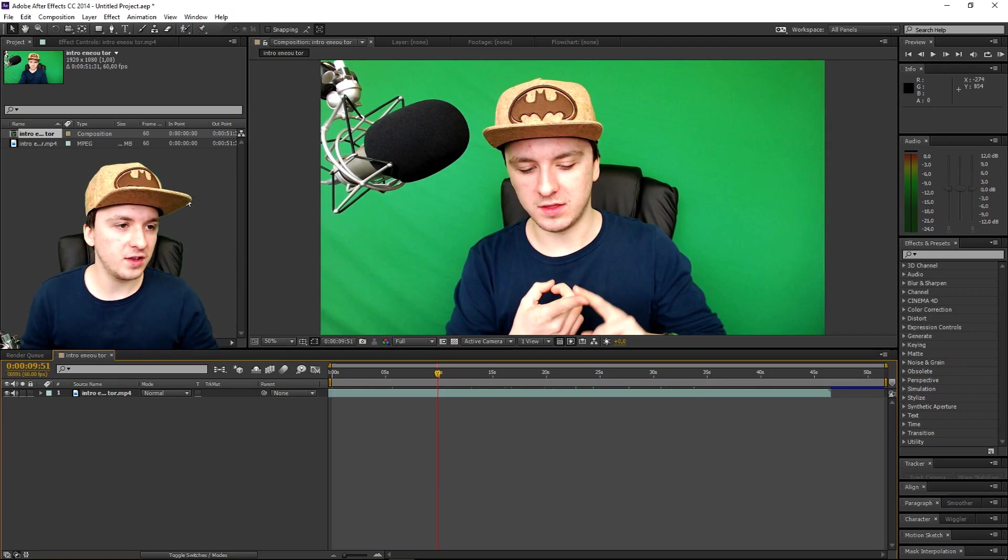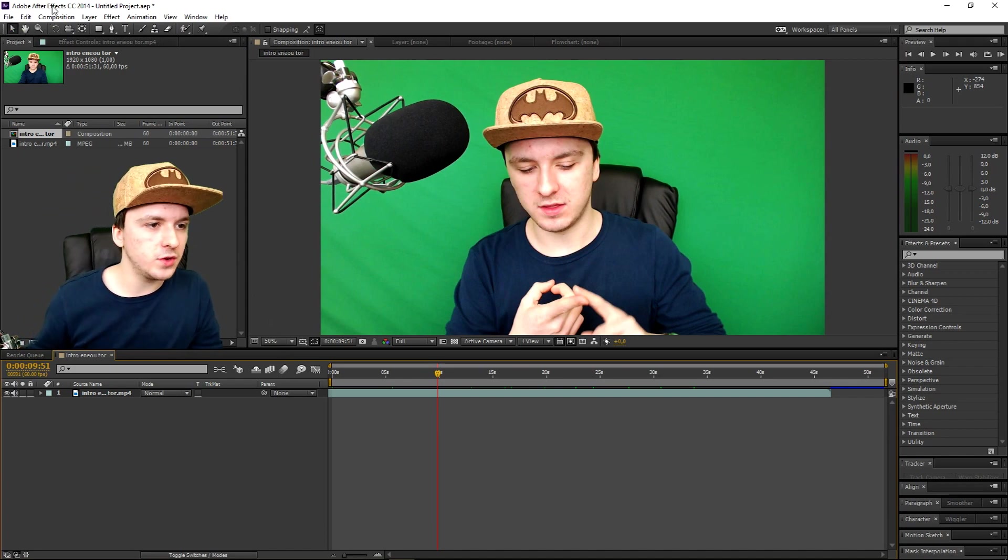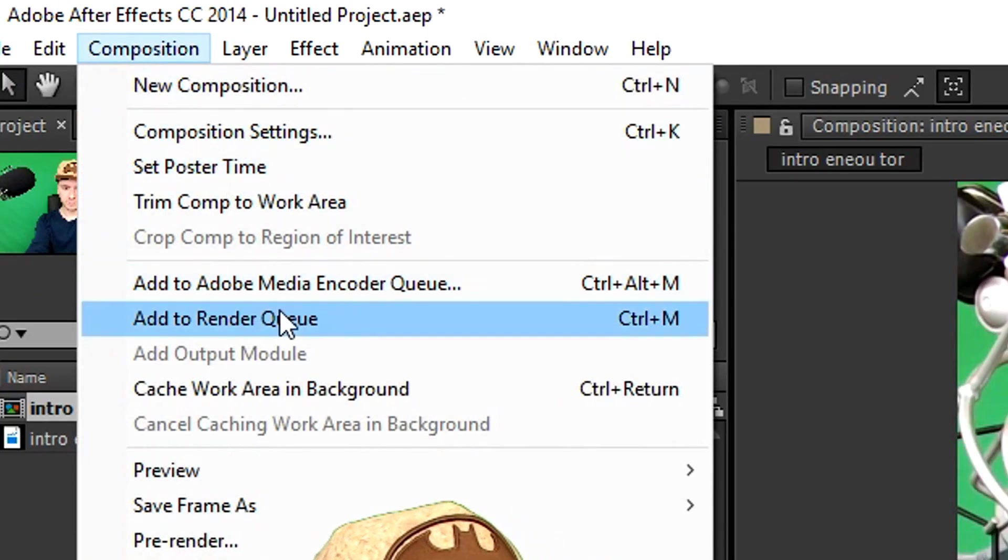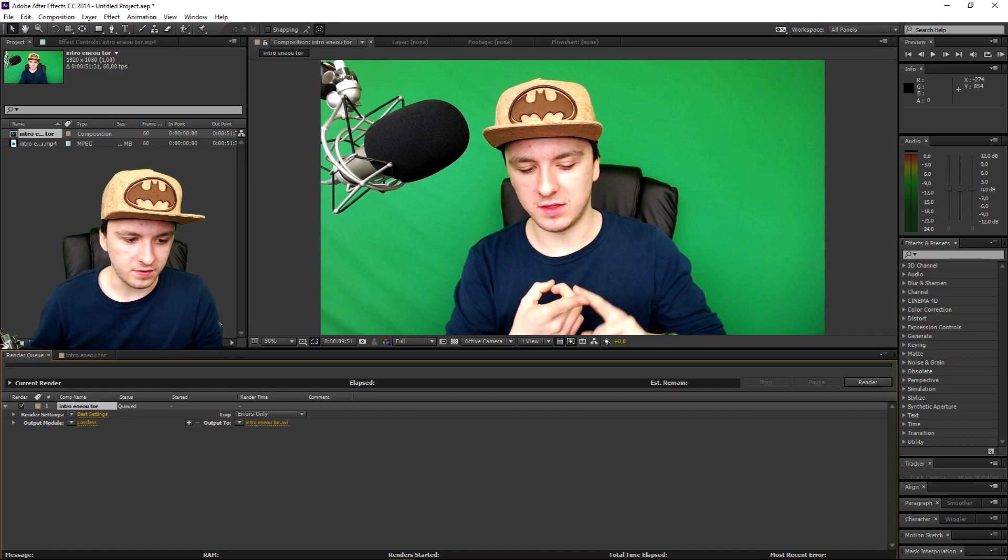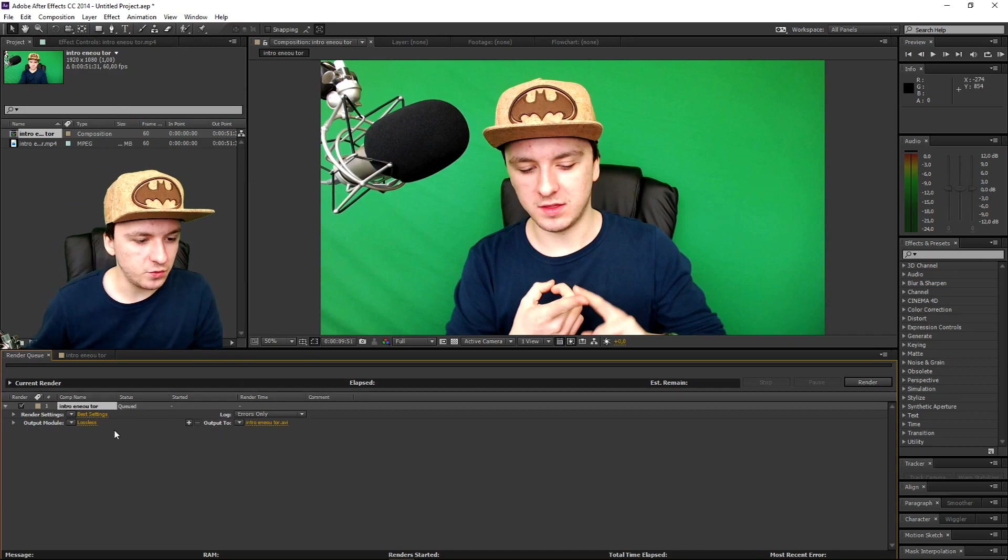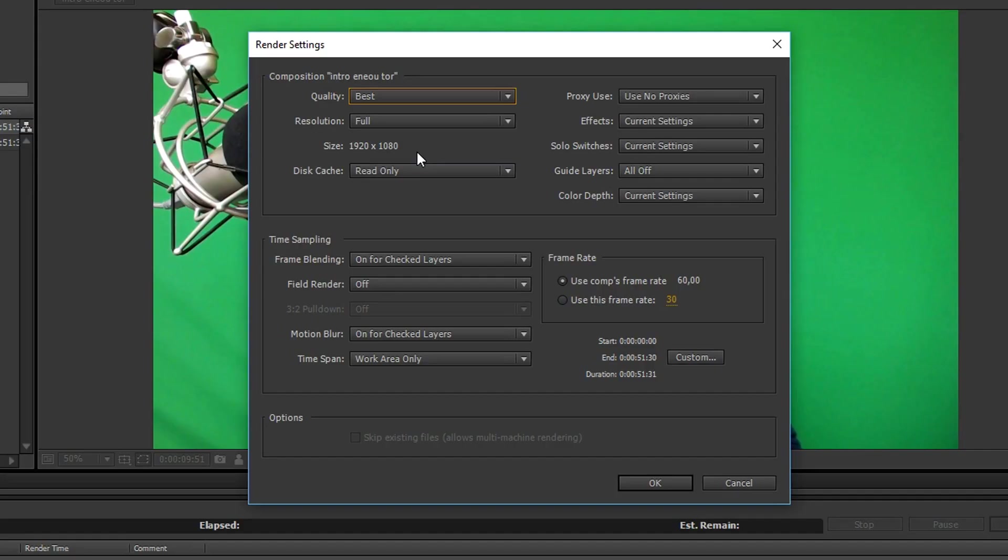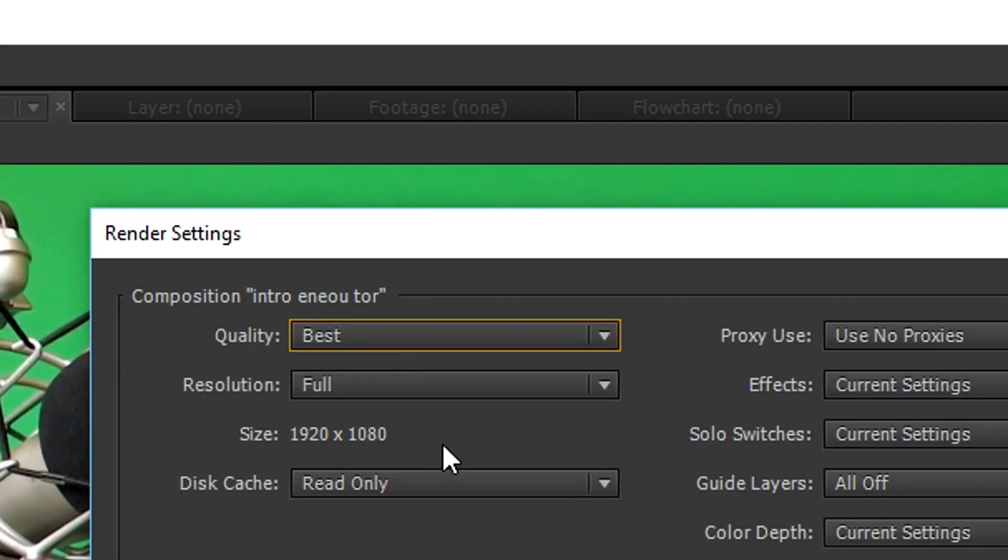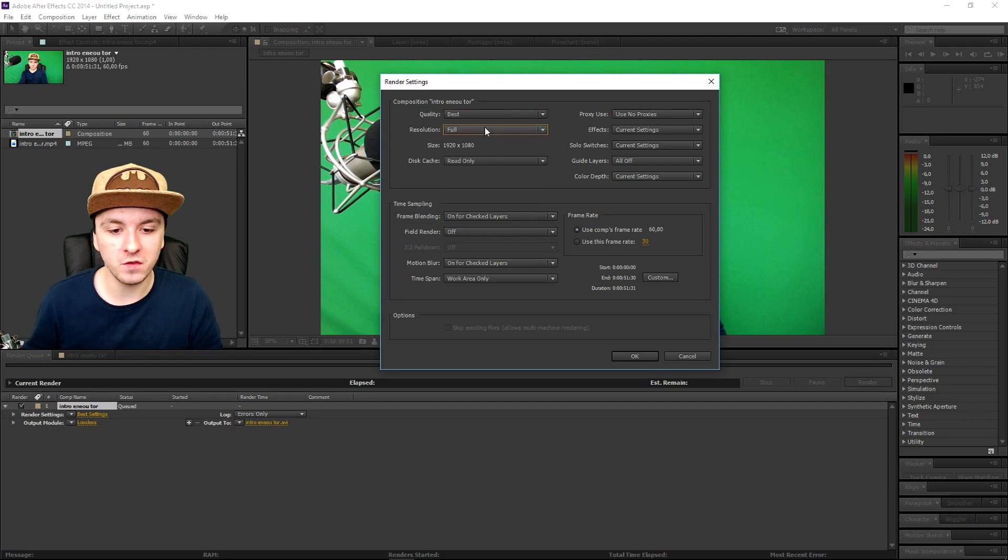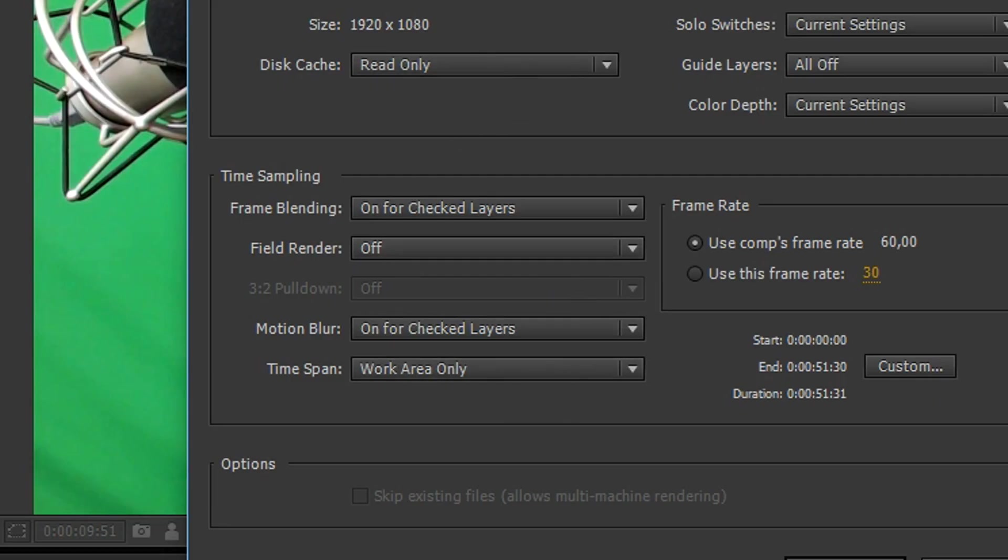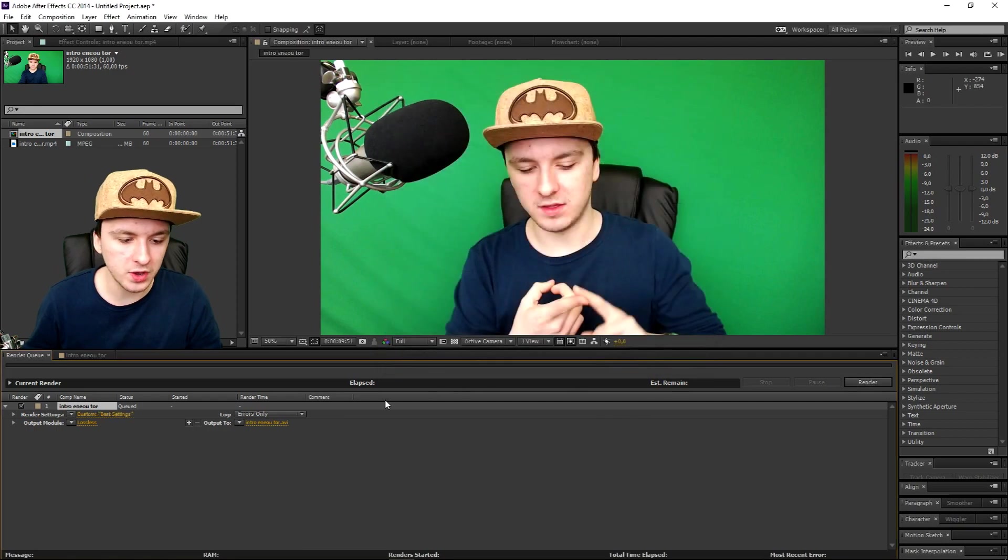And first of all guys, the first thing that you want to do actually is when you go to Composition, and you want to add this to a render queue. And right at the bottom there are some things. So if you want to click on this one, the best settings, it opens up some render settings. So the first thing that you want to do is when you click on Best for the quality, the resolution, when you keep it on Full of course. And then I would say for the time sampling, I would say I'll just leave it how it is, make sure those three are correct, when you click on Okay.